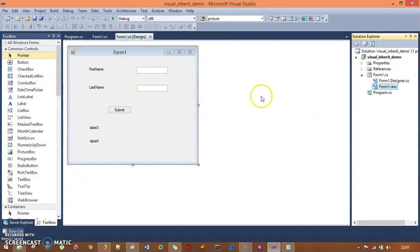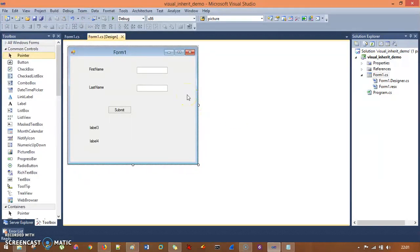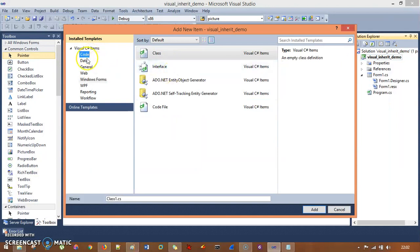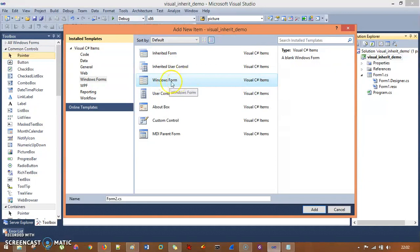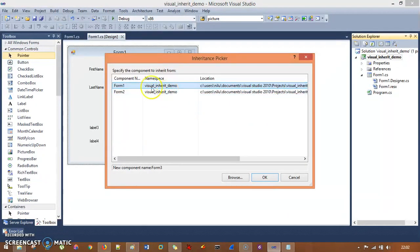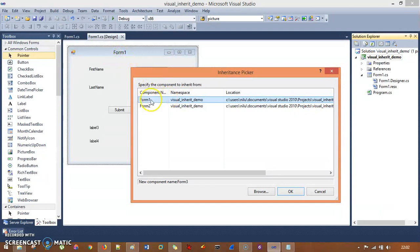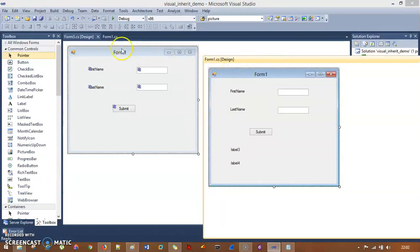Now I'll remove that form. I'll go to the Visual Inheritance Demo project, select Add New Item, and instead of taking a regular Windows Form, I'll take an Inherited Form. I'll name it Form 3. When you add it, it asks which is the parent form — I'll select Form 1 as the parent and hit OK.